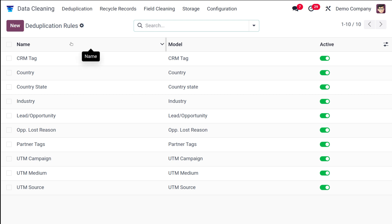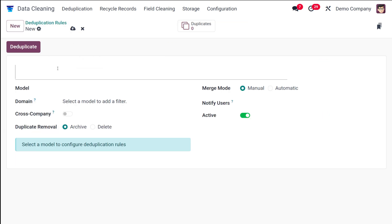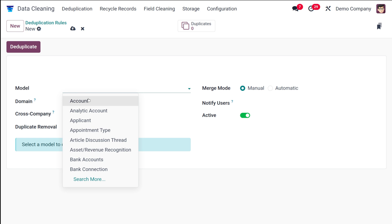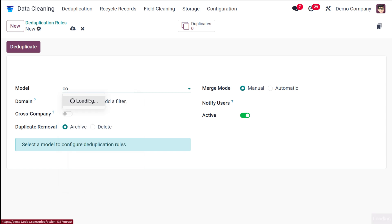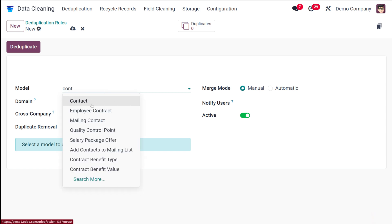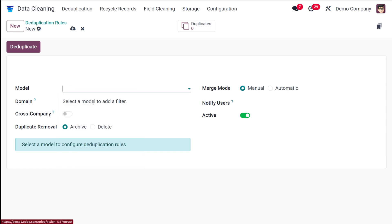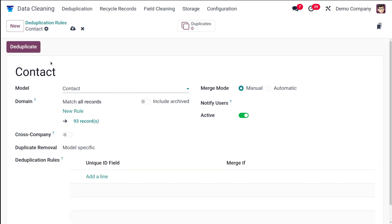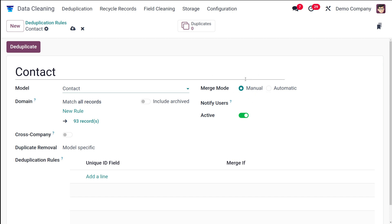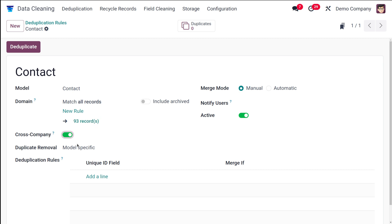We are going to clean our contacts. For that click on the new icon over here and choose the model. I'm going to choose the model which is contact. The rule will be taking the name of the model. If you have to specify any domain, any rule, you can set it from here. You have the merge mode. I am putting the merge mode into manual itself, keeping it active and enabling the cross company so that the deduplication across two or more companies can be accessed here.